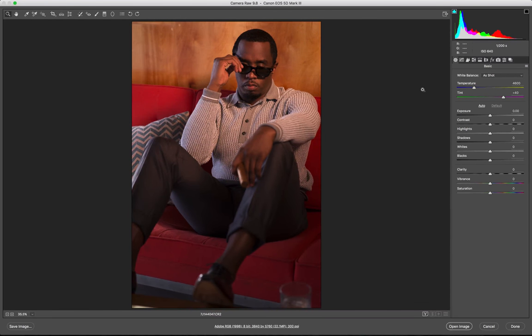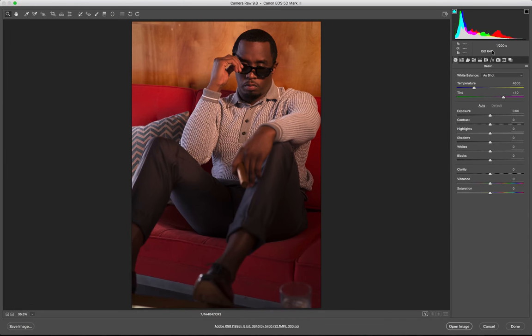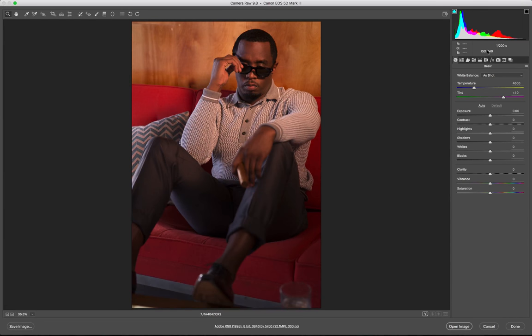This photo was shot at 1/200th of a second, ISO 640, and I believe I was using a manual lens, so I think it was around f/4 or f/5 aperture.